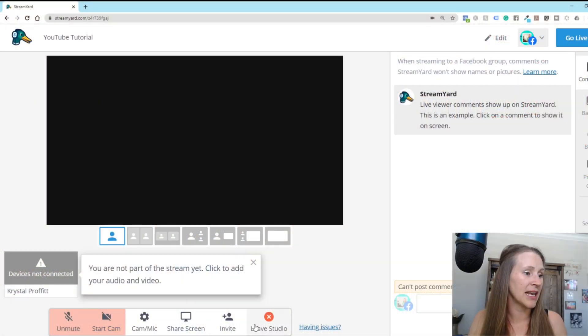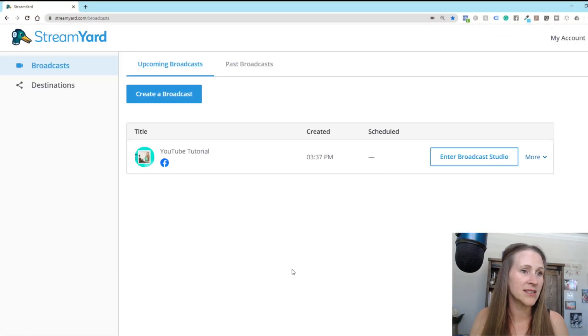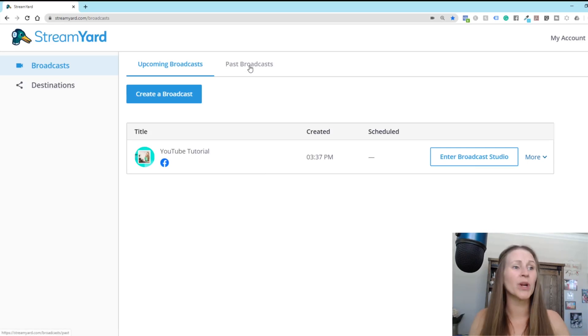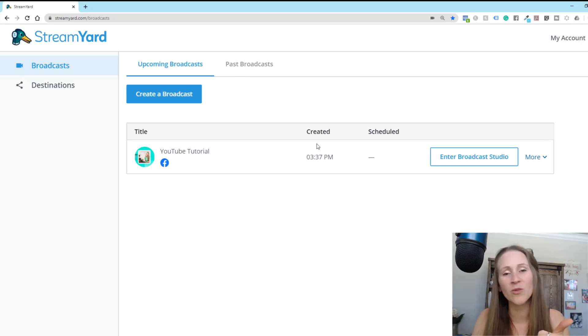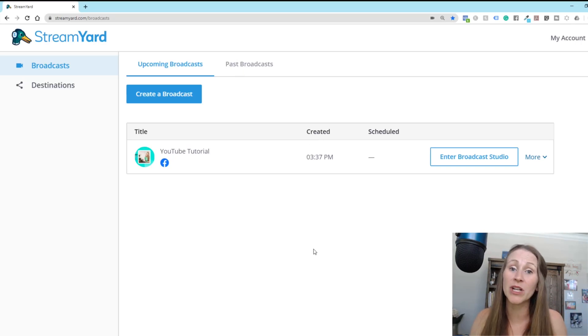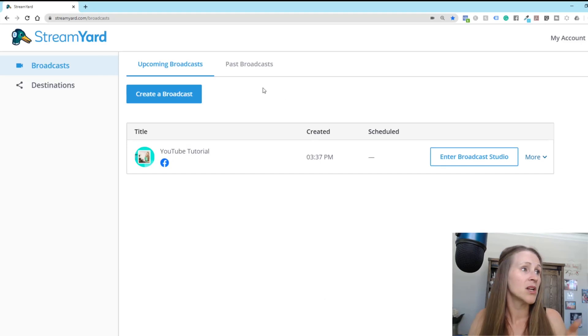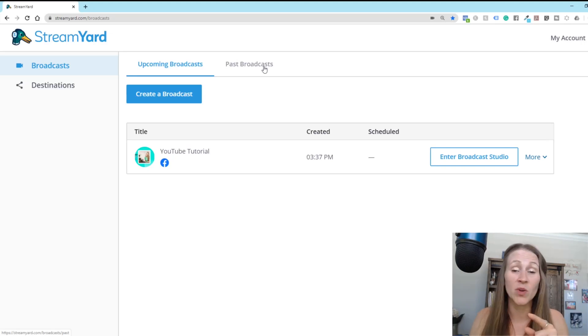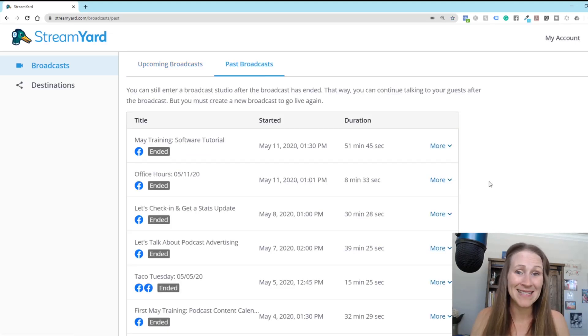But instead I'm actually going to get out of here. I'm going to leave this and I'm going to go into past broadcast because we're going to pretend like you have already recorded your Facebook live. All went well. You're good to go. And you want to turn that Facebook live into a podcast episode.